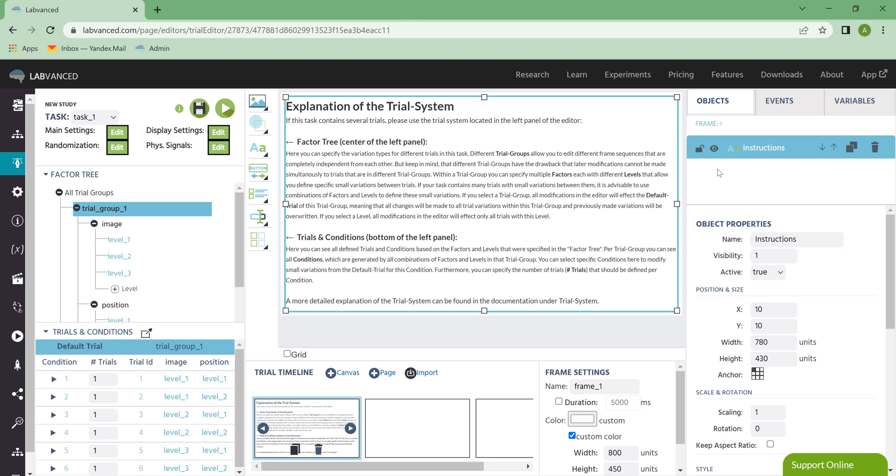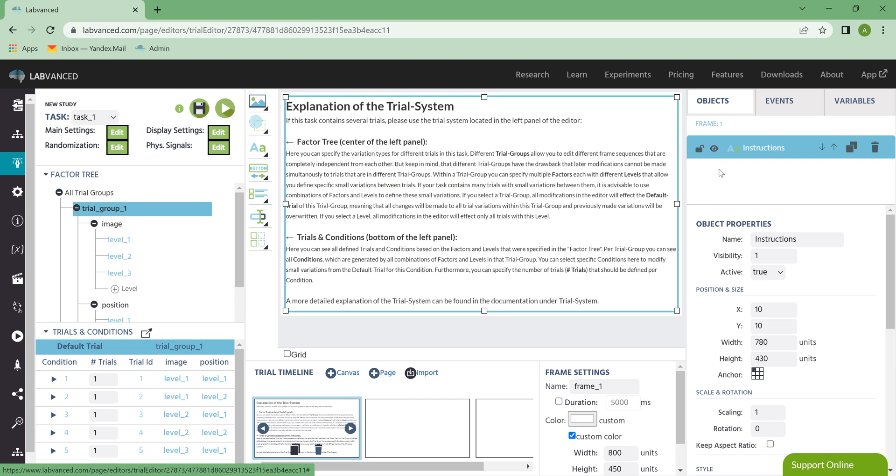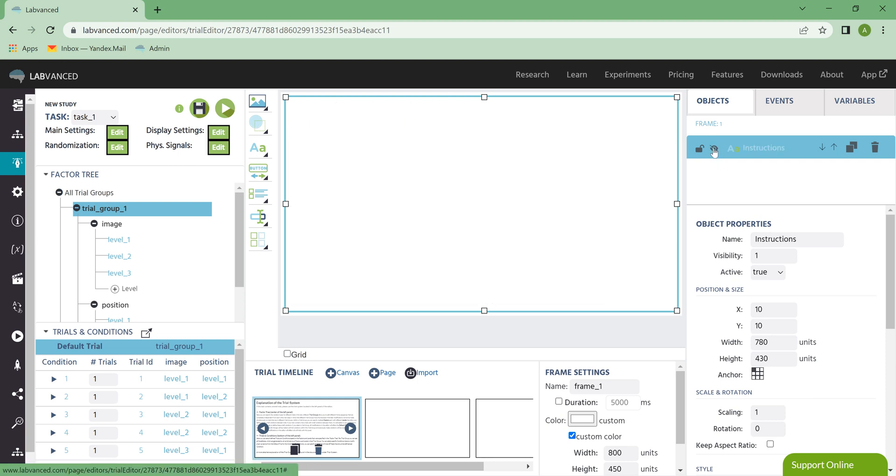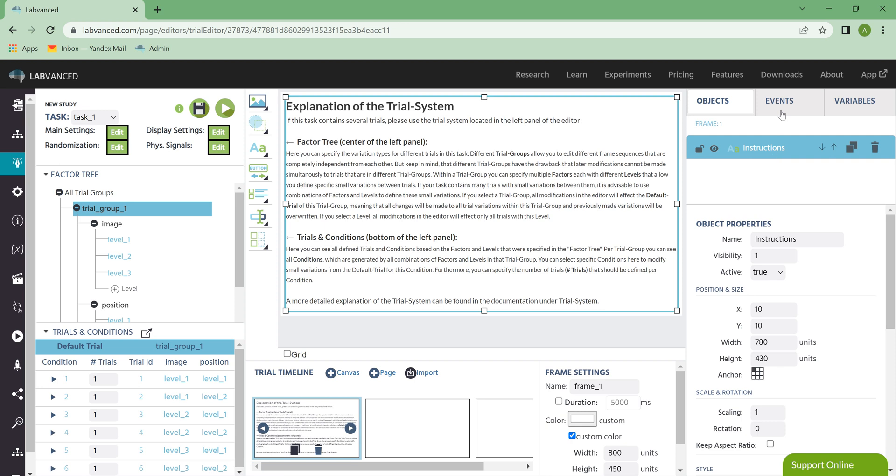Or if you're playing around with visibility, clicking this eye icon turns it temporarily invisible to you as the editor. That doesn't affect the visibility that the participant sees, that would be this option down here. You can also copy or delete certain objects.